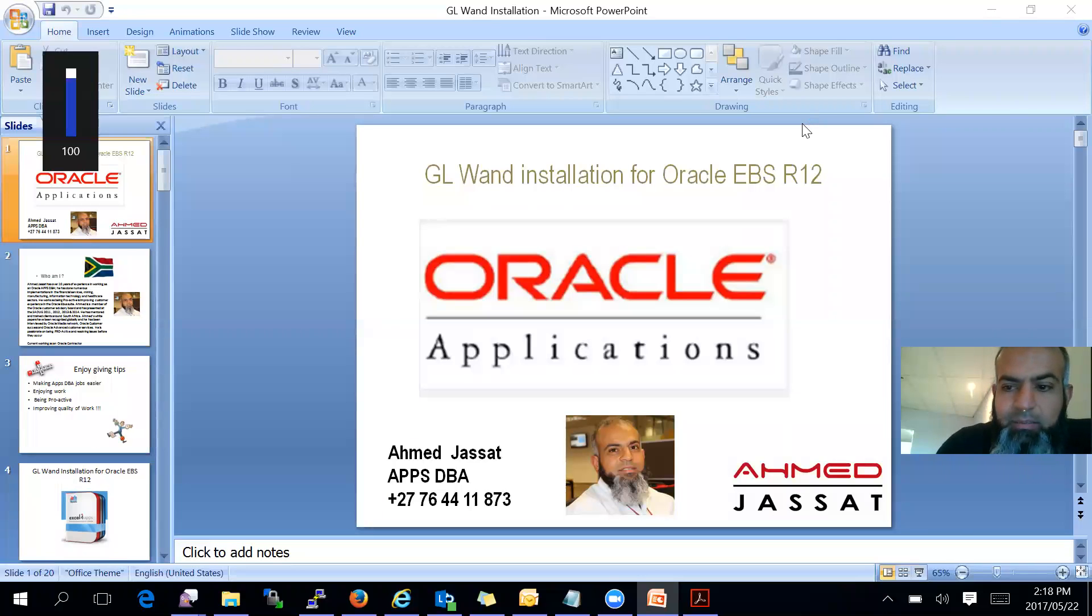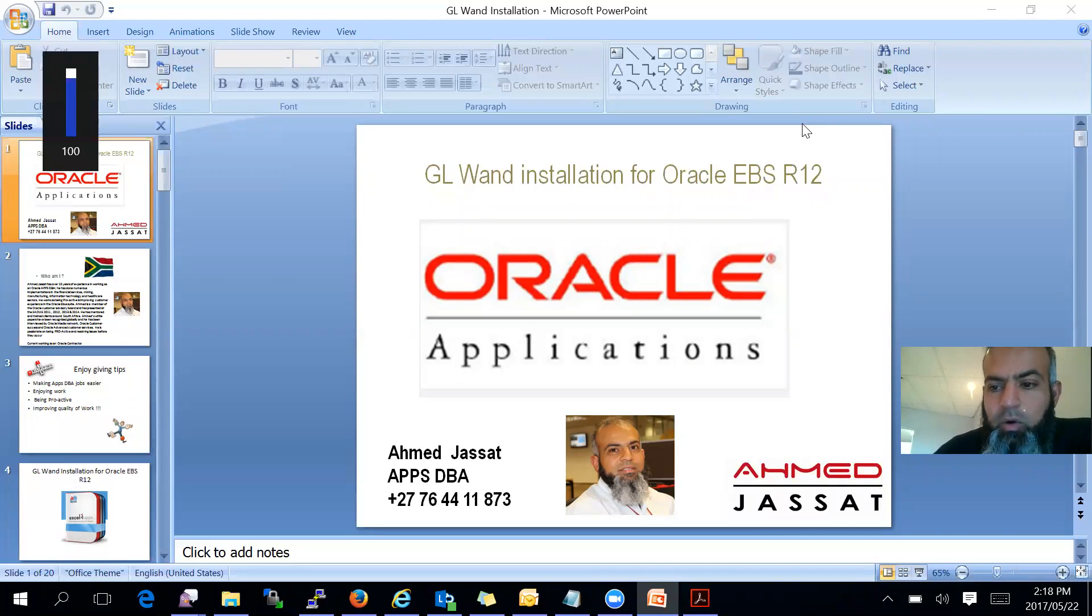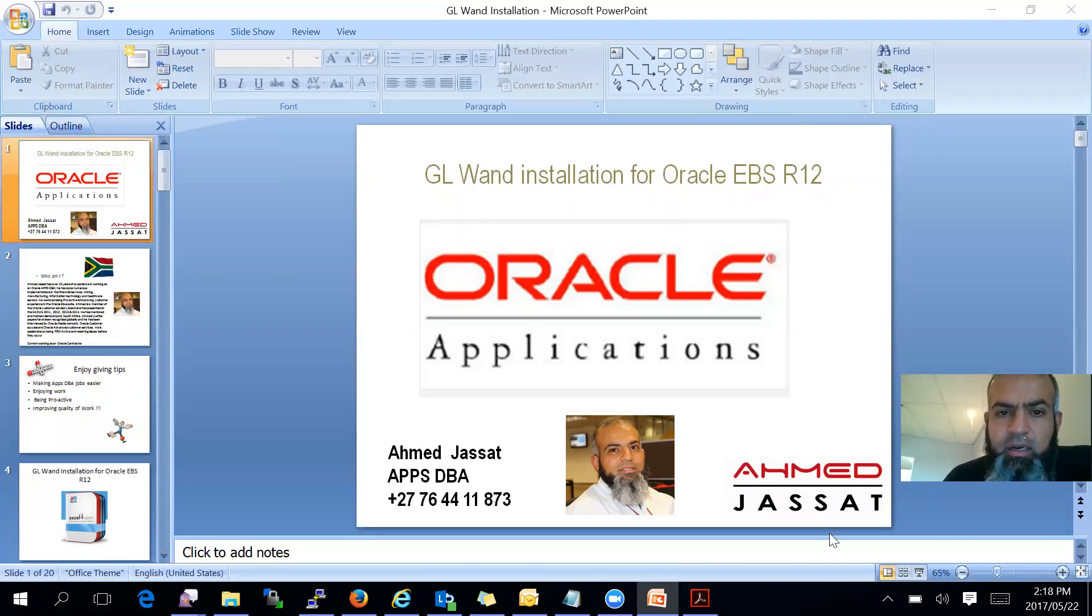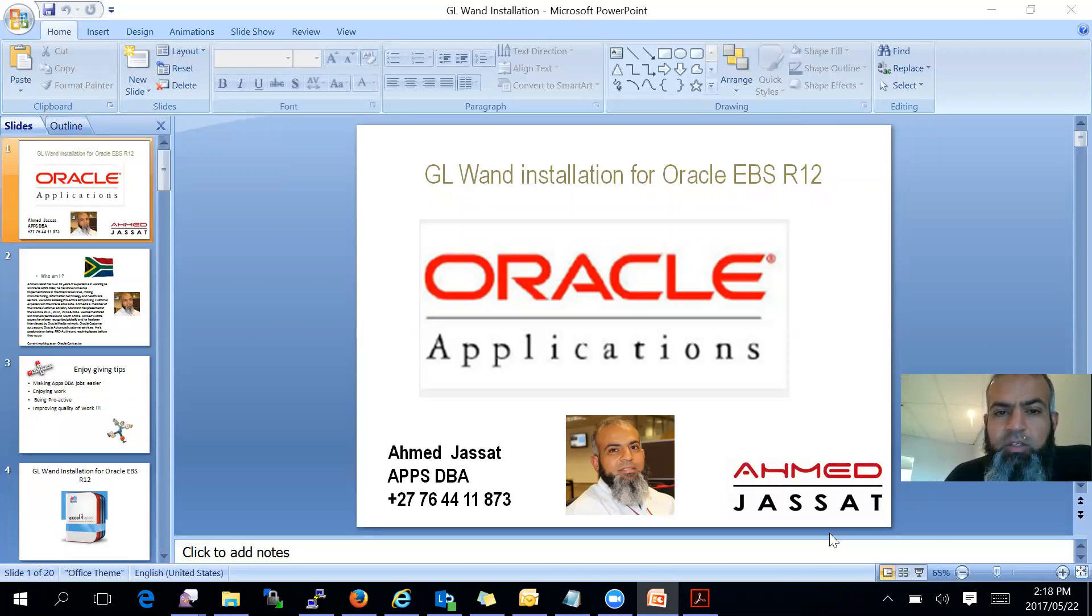Good day. My name is Ahmad Desaat, and I would just like to go through an installation which I have done for EBS, which a lot of customers in South Africa are using. It's called the GL1 installation for Oracle EBS Release 12.